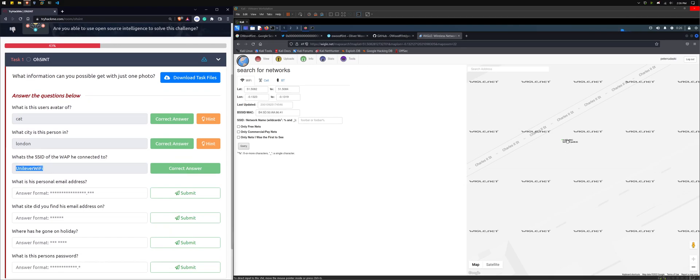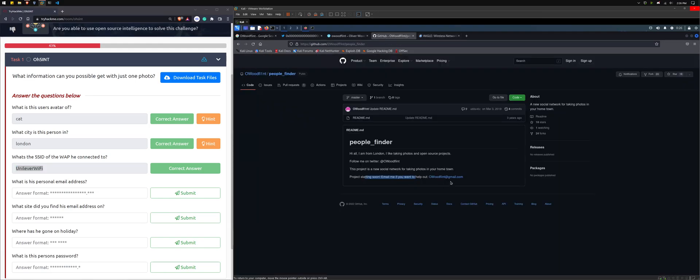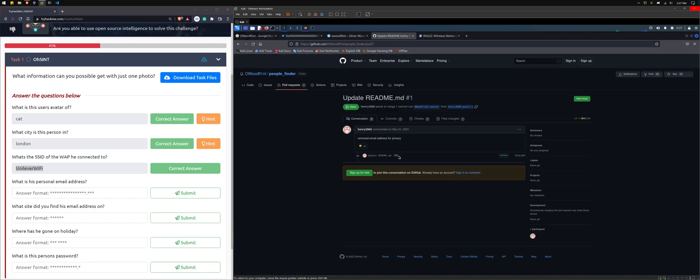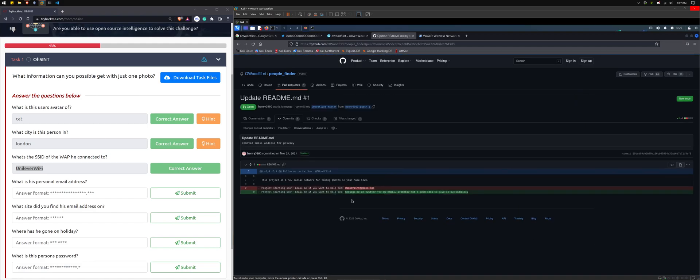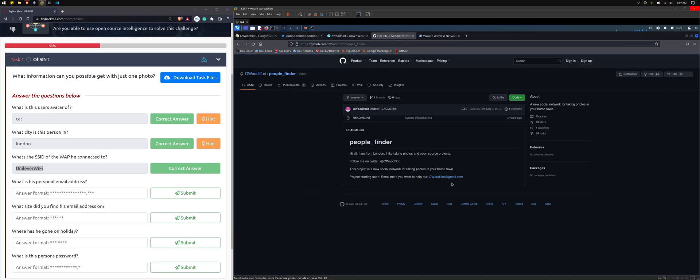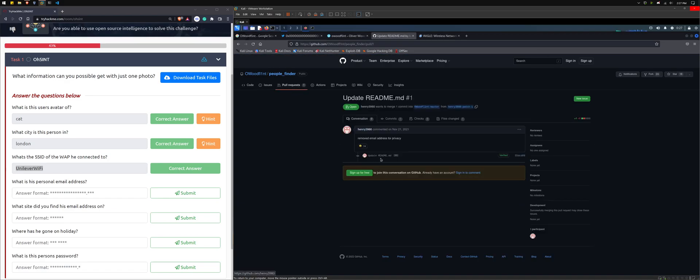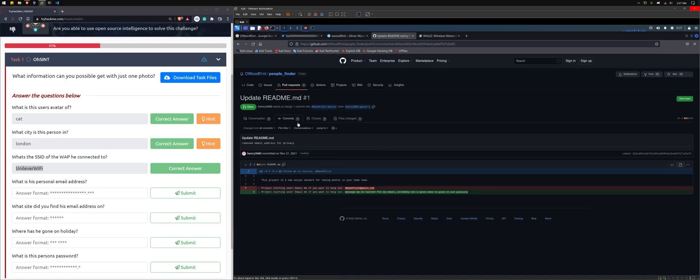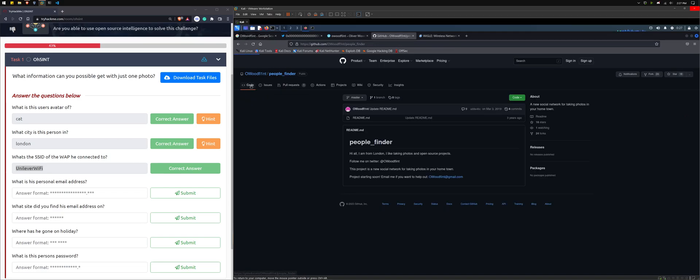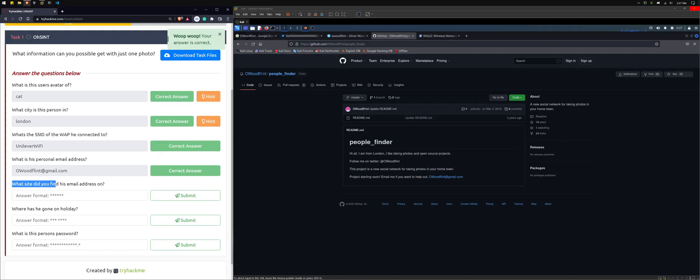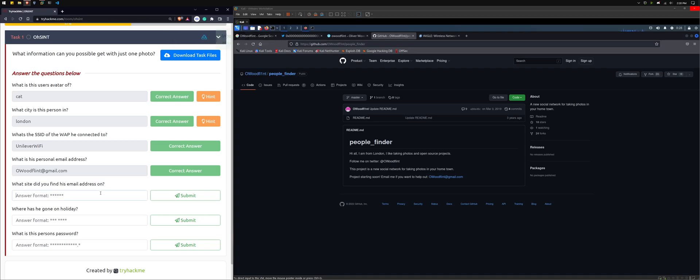So what's his personal address? So we can find that out if we go back to his GitHub. Interestingly enough, if we actually go to his pull requests, there's a pull request here of that readme file where he's added message me on Twitter for my email. Probably not a good idea to give out publicly. The pull request was made meaning, but he committed it, but he didn't like push it to the master branch. So that's why we don't see this green message. What site did you find his email address on? So we found it on GitHub.